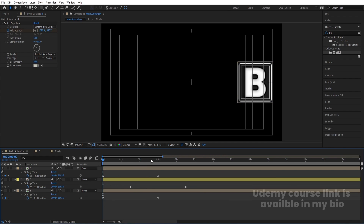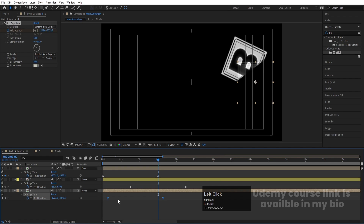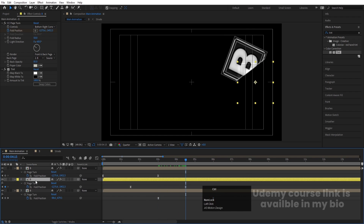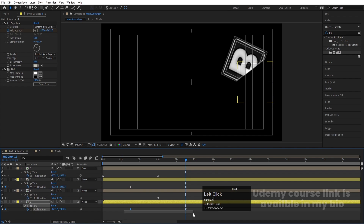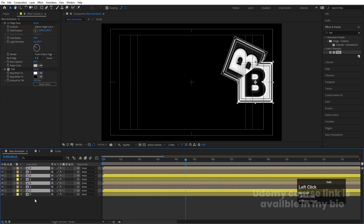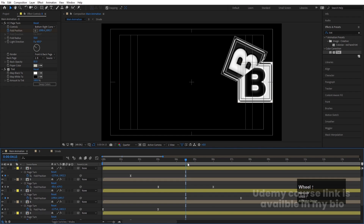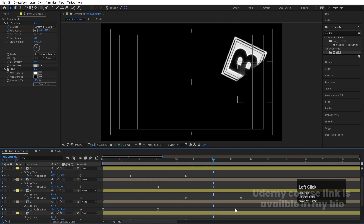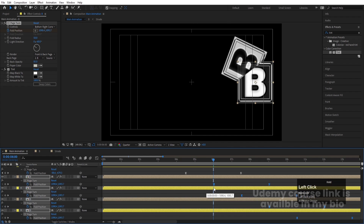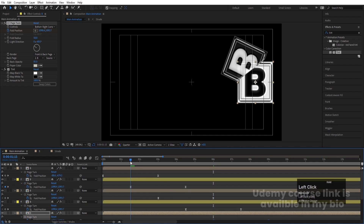Select the first layer, hit Ctrl+D to duplicate, bring it downward, and hit U to reveal keyframes. Go to three seconds and move the layer. Repeat this process — select, hit Ctrl+D, bring downward, hit U, and reposition the keyframes. Continue duplicating: select all, hit Ctrl+D, bring them downward, reveal keyframes, and move them out to around six seconds so the last four layers' keyframes are staggered appropriately.